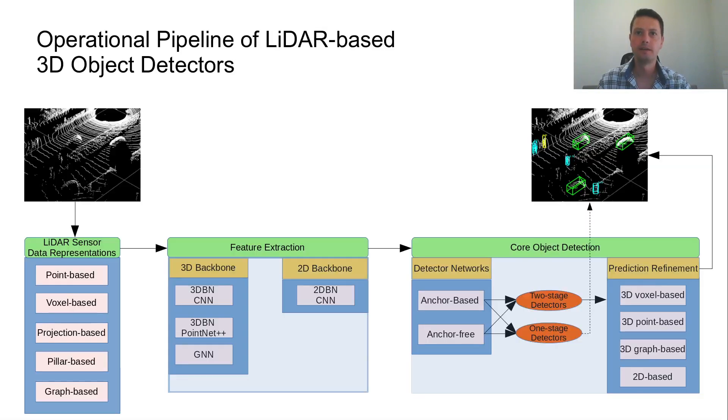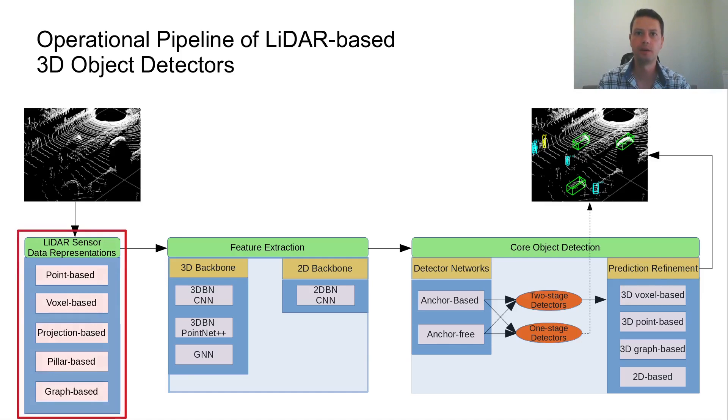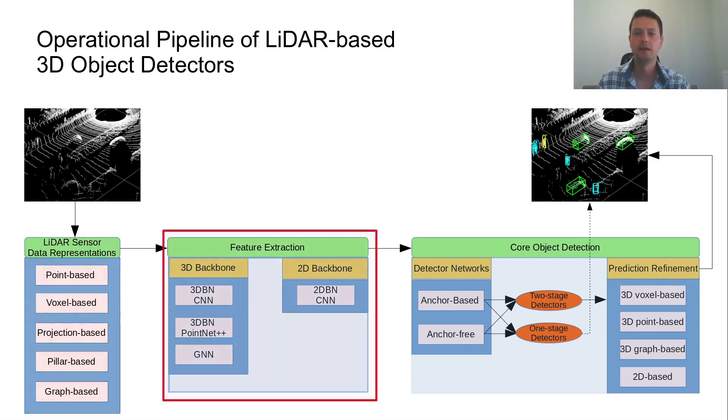Despite the differences in their architectures, all LiDAR-based 3D object detectors share a common operational pipeline comprised of three main modules. At first, the LiDAR sensor data are converted to a proper structured representation. Then, depending on the selected sensor data representation, proper deep learning architectures are used for feature extraction.